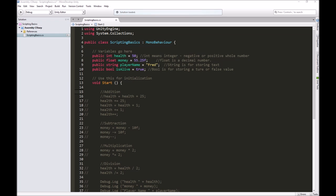In this video, we're going to continue our series on the basics of scripting in Unity with C-sharp by talking about conditional statements.